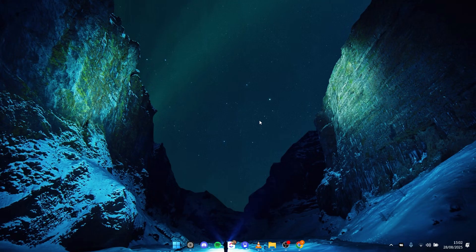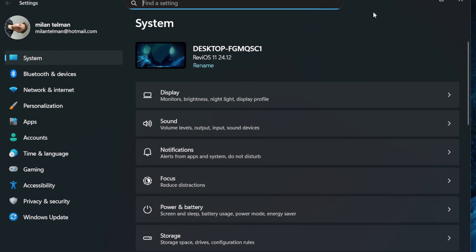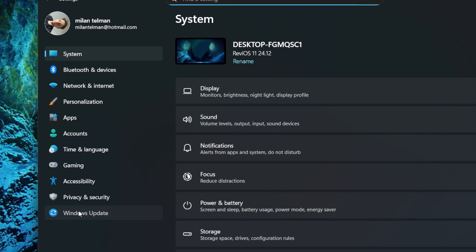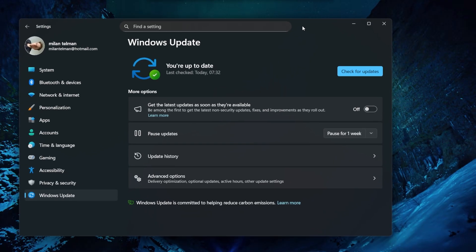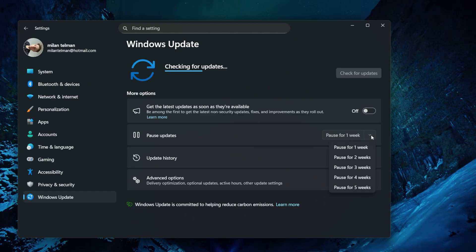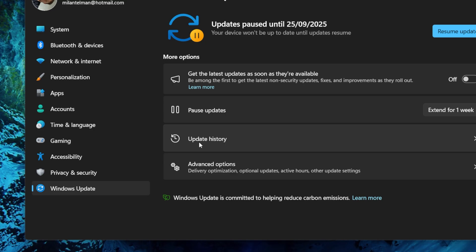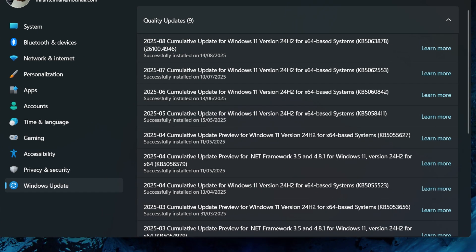First, what you need to do is press Windows and I to open Settings. Then click on Windows Update. We need to make sure we're not getting the latest update so it won't reinstall, so let's pause it — click on this button and pause it for at least four weeks. Now we need to go to Update History — click on it.